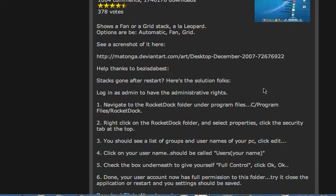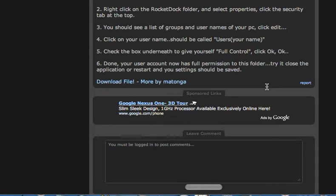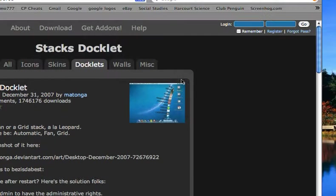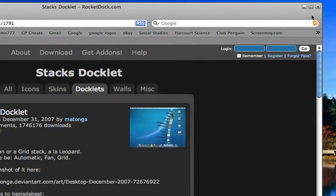Then this is it. You just want to scroll down and click download file. And once you've installed that,